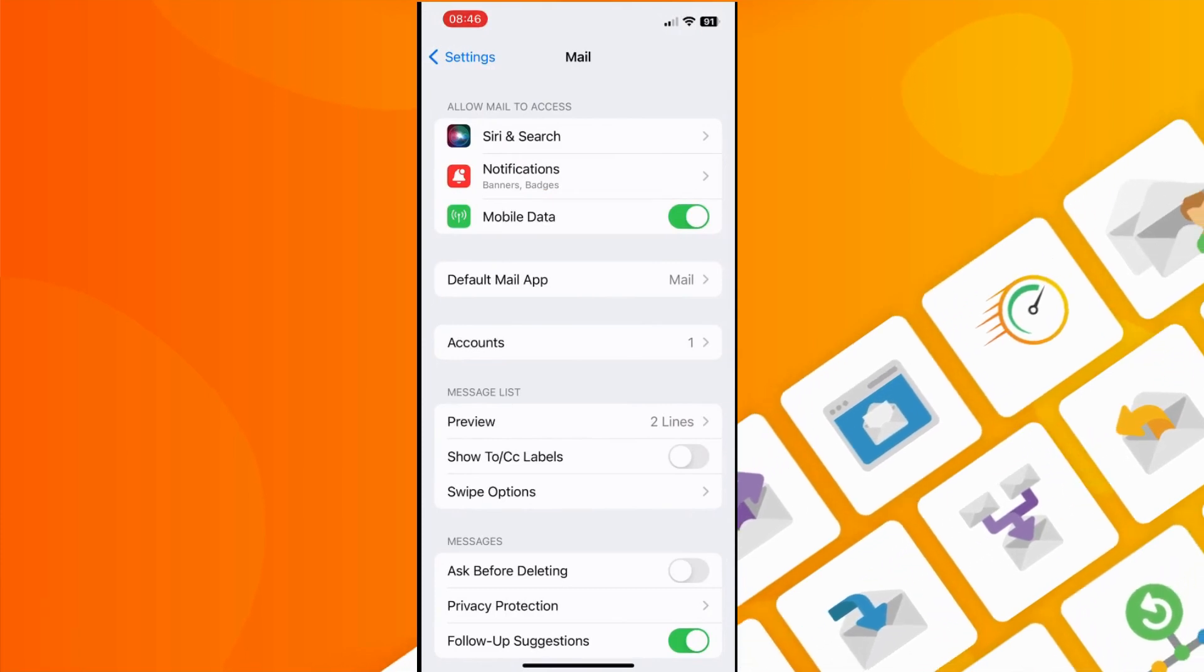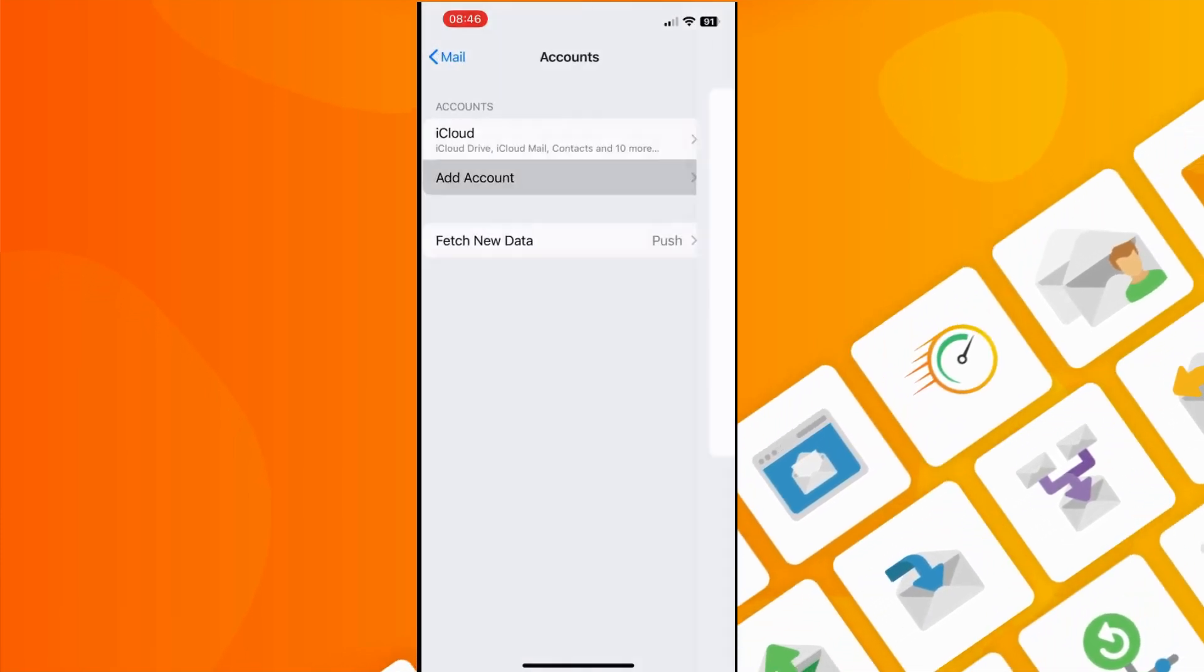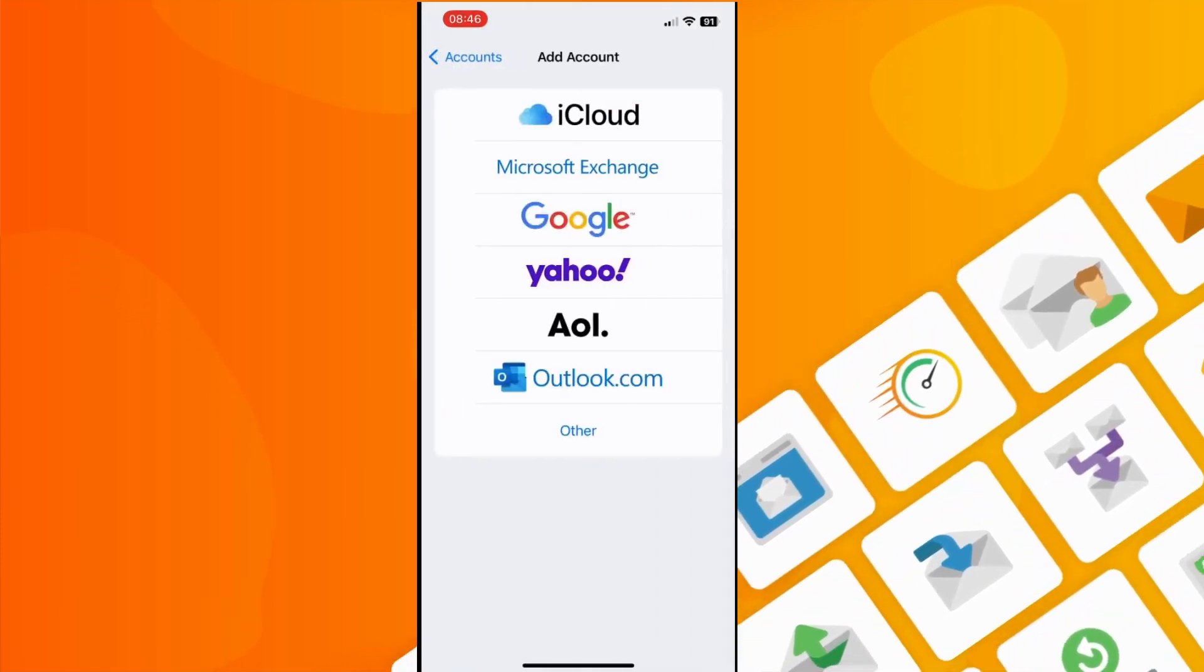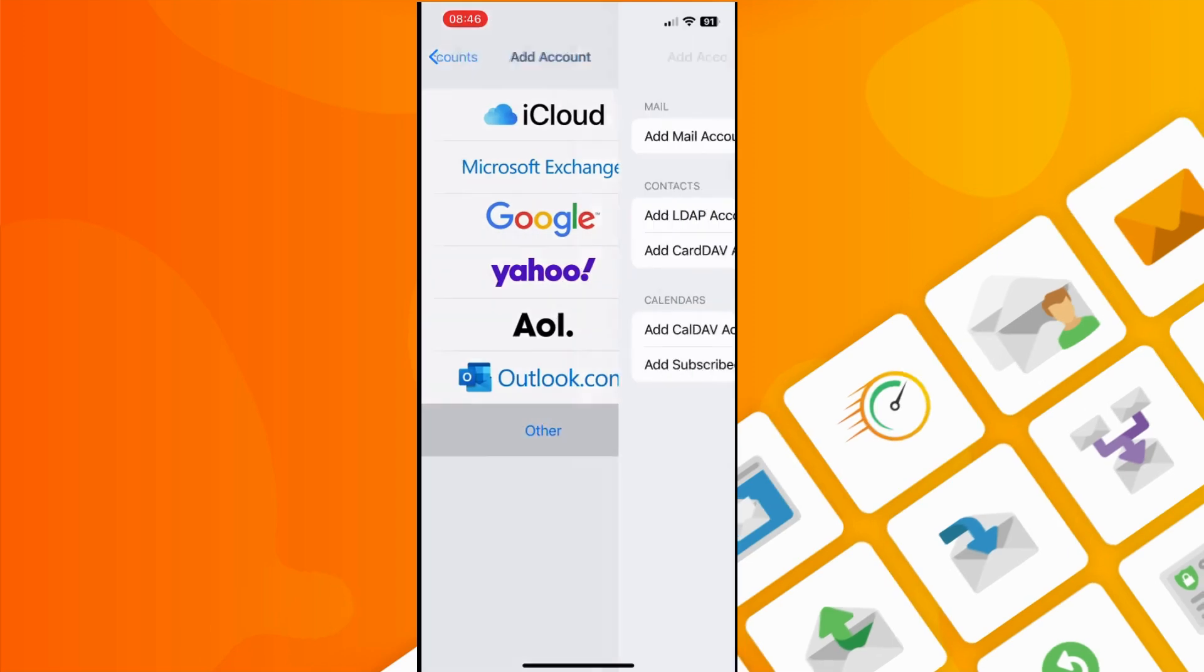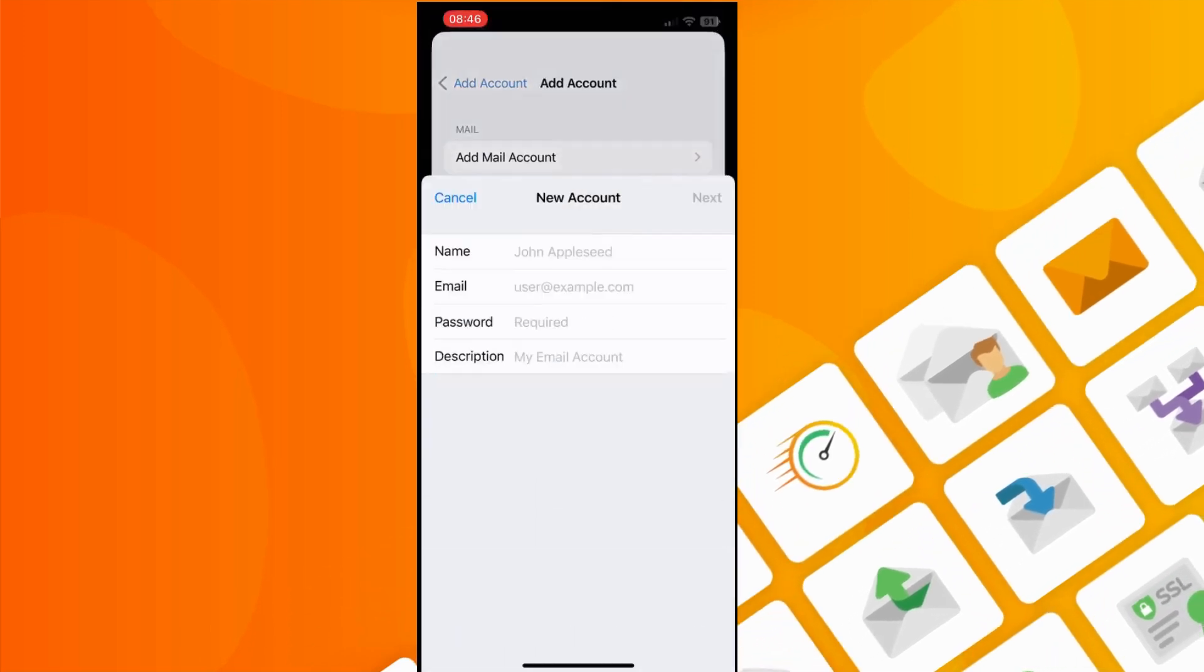The next thing you need to do is click on account, then add account, select other, and then add mail account.